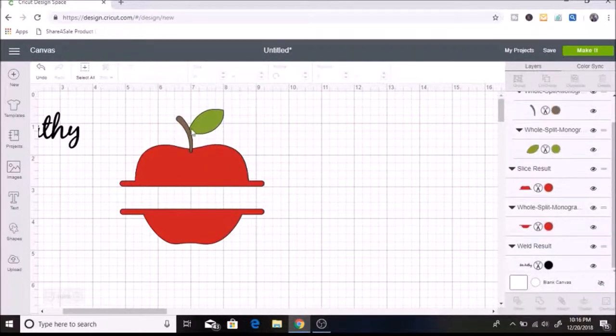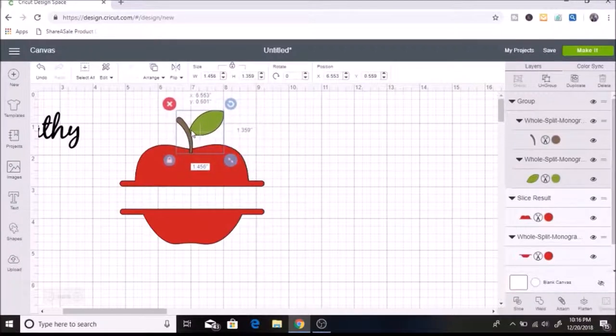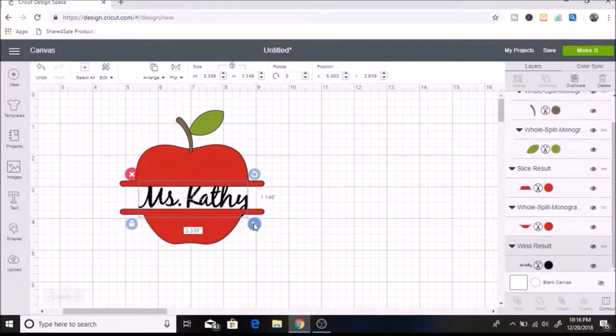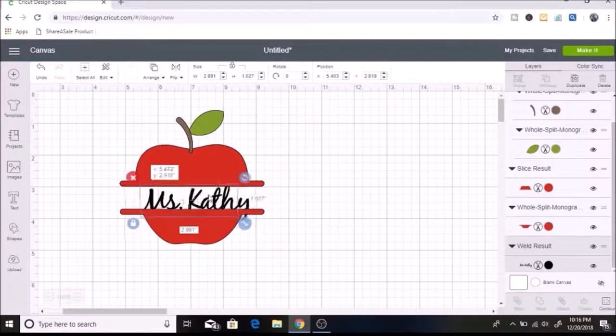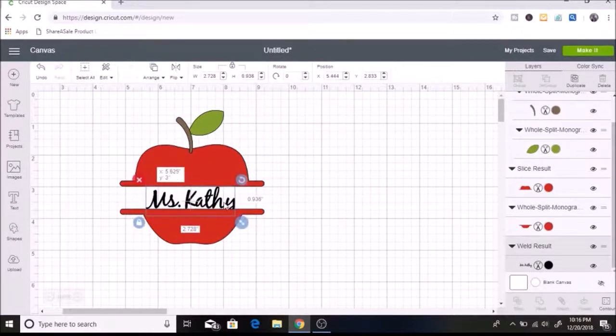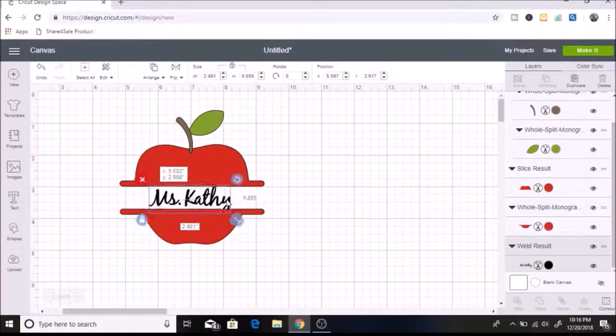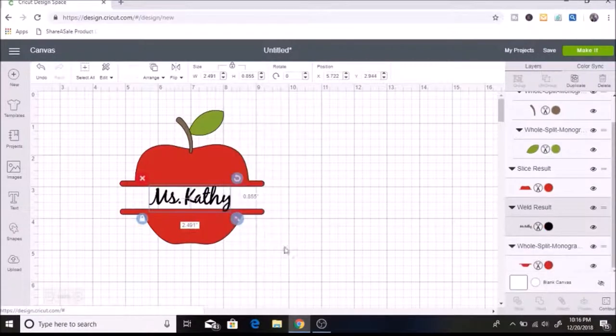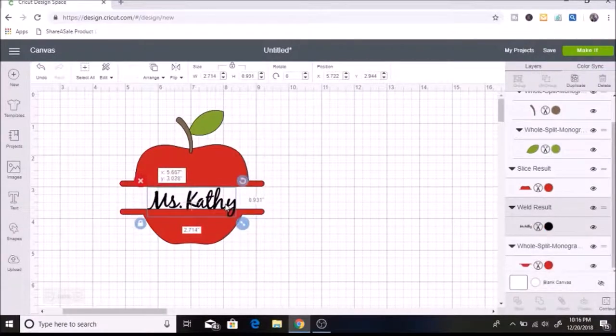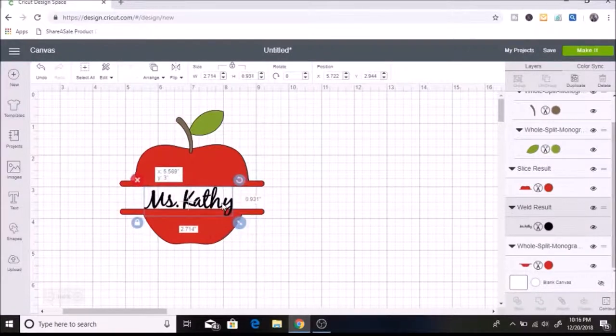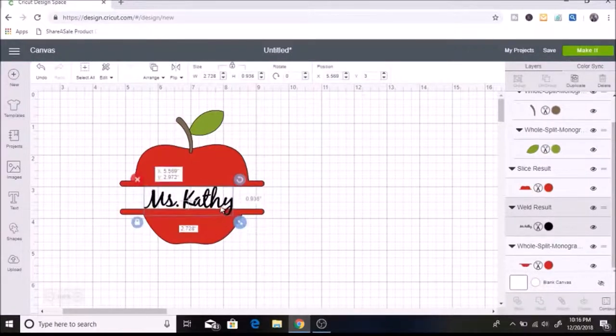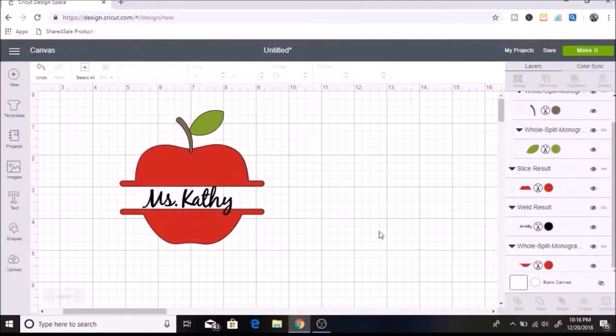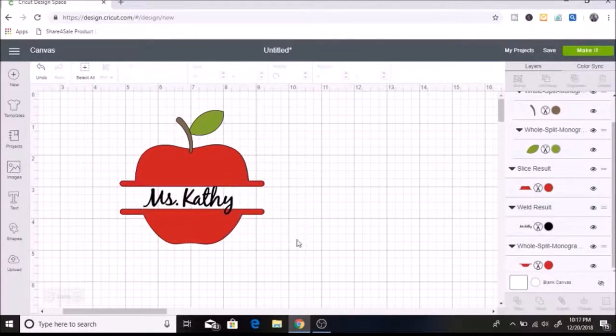So now we have all of our pieces. I'm going to move Miss Kathy in so that we can see it inside of here. The Y makes it kind of hard. I might just have to overlap the black vinyl over the red vinyl a little bit.